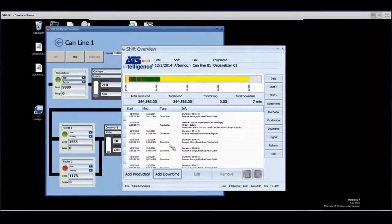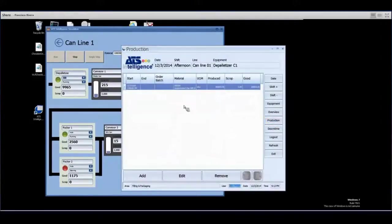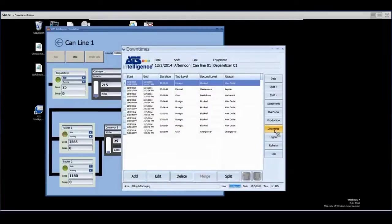We are running the application from the ATS cloud, getting data from the PLCs, and also have the ability to record data manually. Here we can see the production counts so far. I can add more pieces made if needed or edit existing records. I can also view the downtime screen specifically, which shows all the different downtime events and reasons why the machine was down during those times.